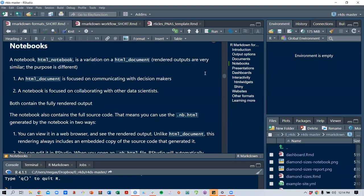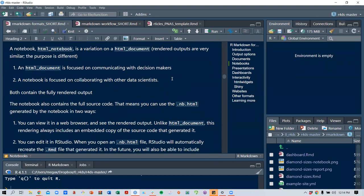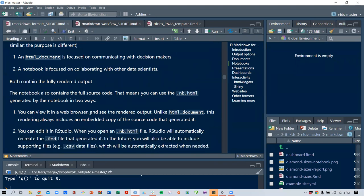The next format is notebooks. An HTML notebook is a variation on an HTML document — the rendered outputs are similar, but the purpose is different. An HTML document is focused on communicating with decision makers where no one wants to see code, while a notebook is focused on collaborating with other data scientists. A notebook contains the fully rendered output plus the full source code. The .nb.html file can be viewed in a browser and always includes an embedded copy of the source code that generated it.